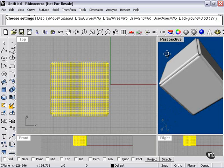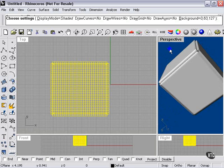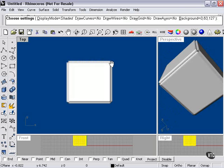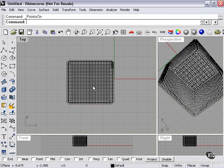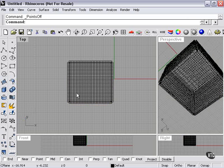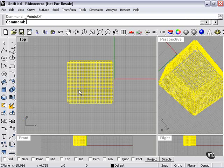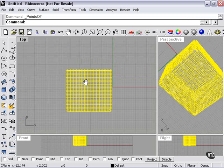So, again, the smooth command can work with any shape that allows you to turn on the control points, whereas the fair command will work only with curves.